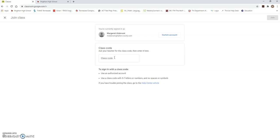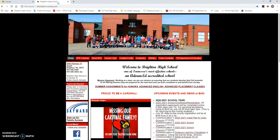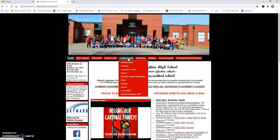You can go to the Brighton High School website and get your class code. I'm going to show you how to do that. You're going to open up Brighton High School's website which is just bhs.tipton-county.com and once you click on that, you will click on Cardinal Family and Teachers.